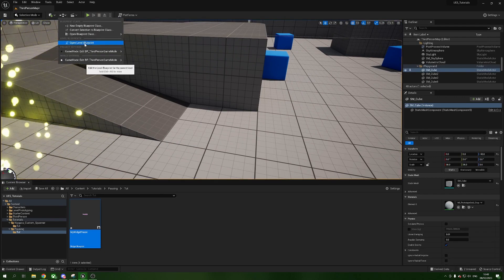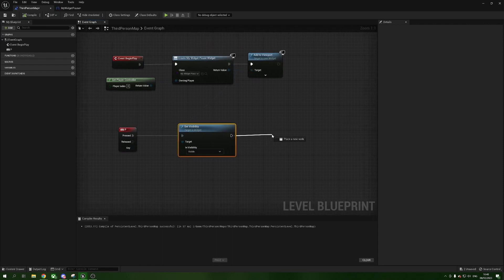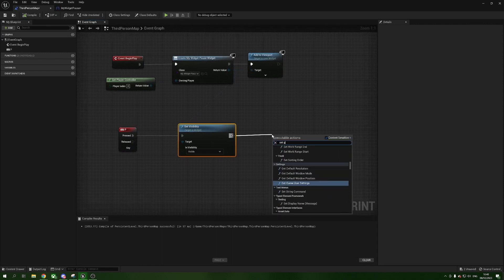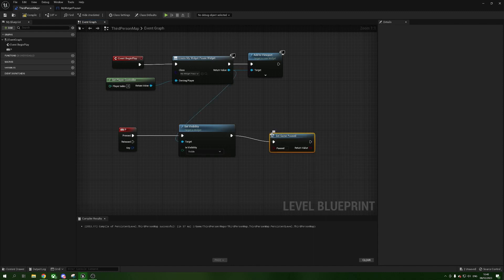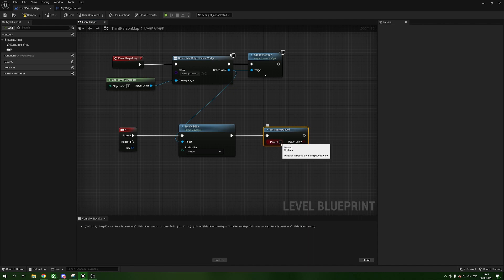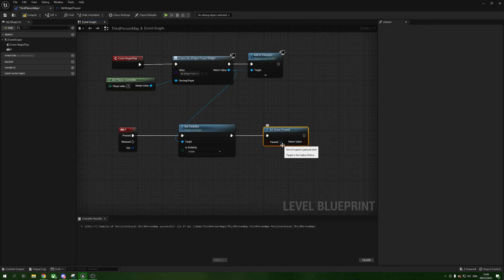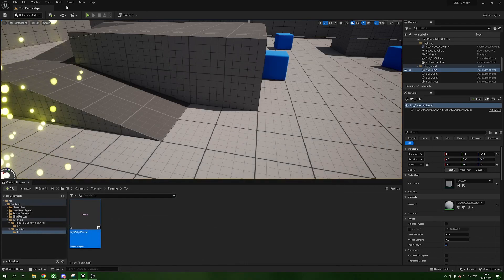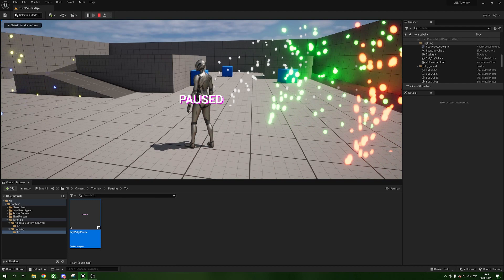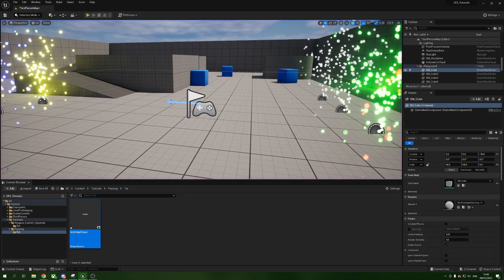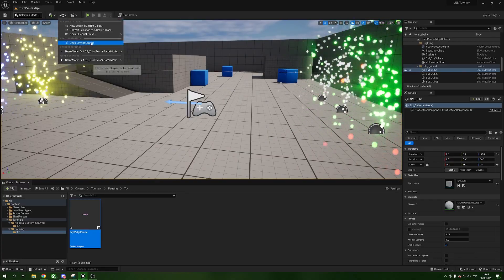Back in the Level Blueprint, drag from the Set Visibility and add Set Game Paused. This node takes a boolean — tick the Paused checkbox to set it to true. Compile and press Play. Now when we press P the game pauses — none of the objects move and the character can't be controlled. We need to escape out and now fix the unpause logic.